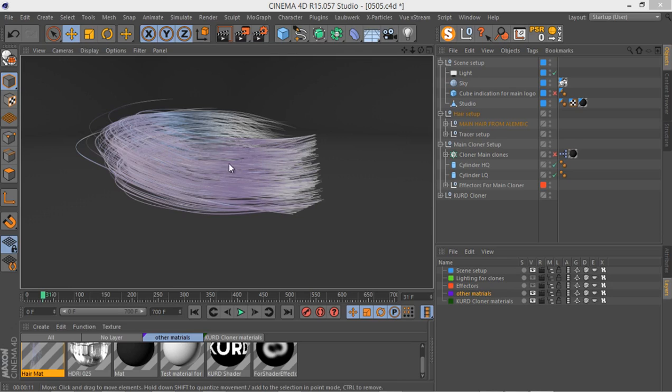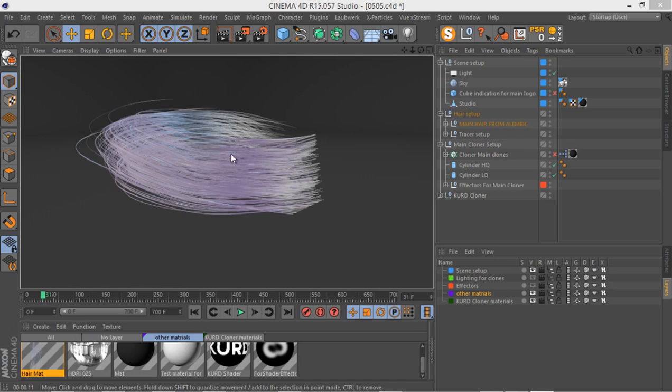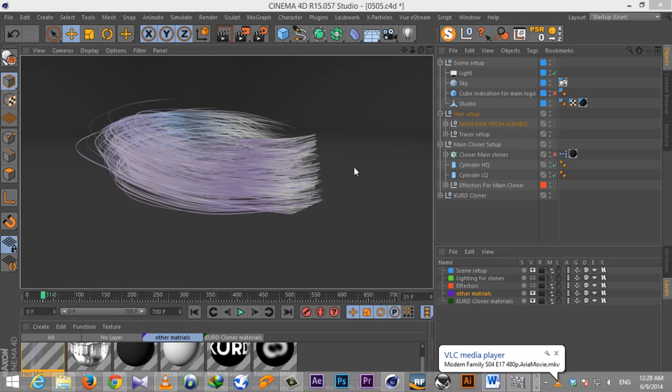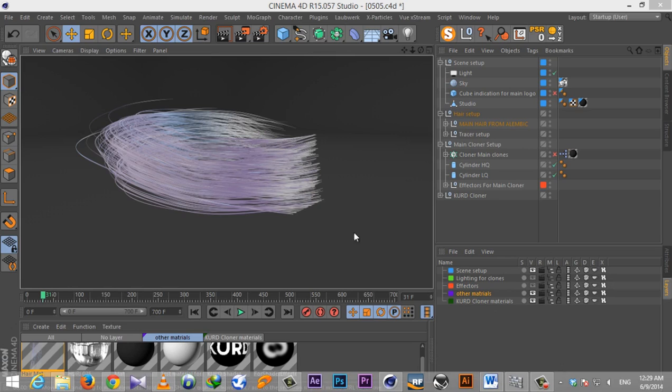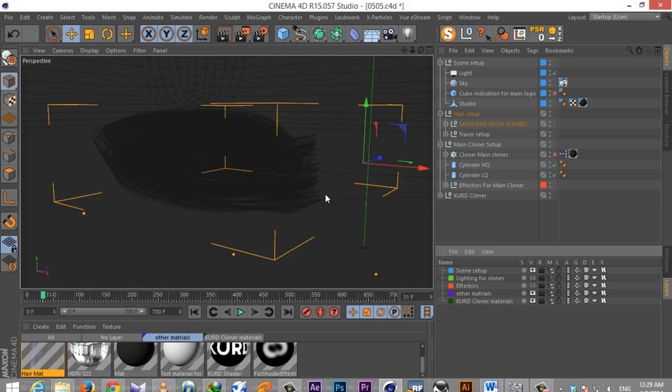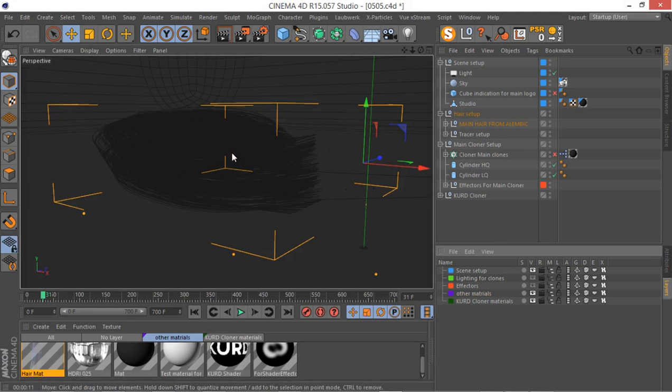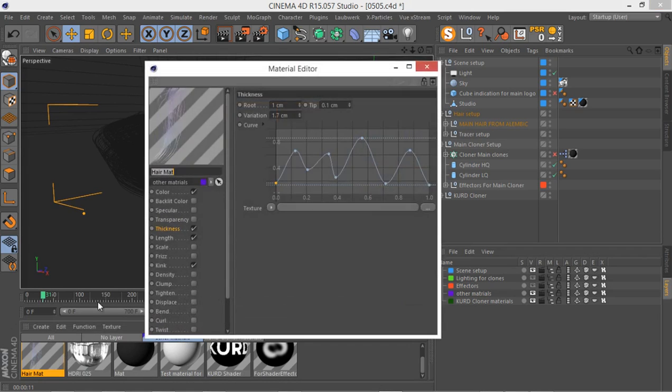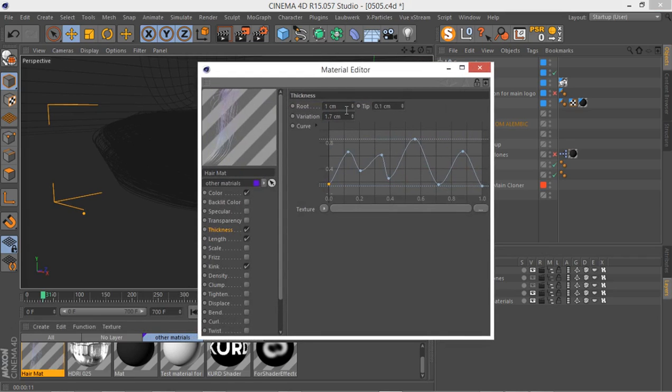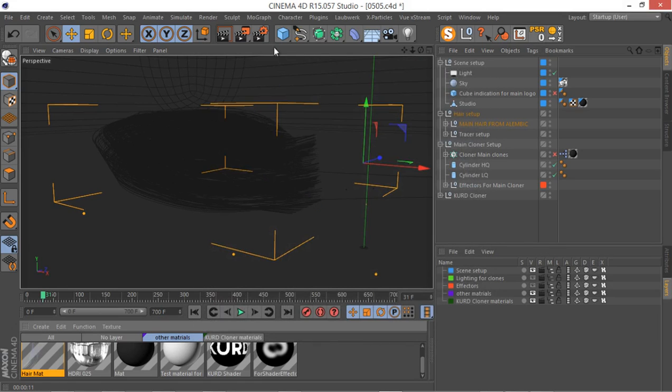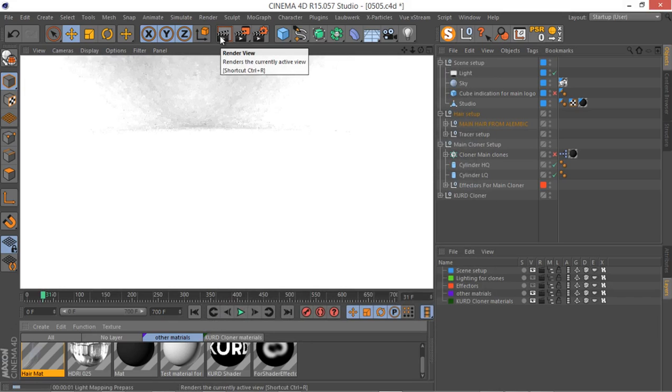As you can see in these parts we don't have that problem, but in these parts we do. So let's go to our hair material and I'm going to select the thickness and change the amount from one centimeter to something like 0.2 centimeter. That should hopefully solve a bit of our problem. Let's quickly render and see what we're going to have this time.